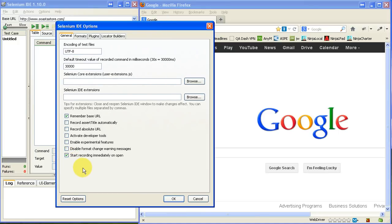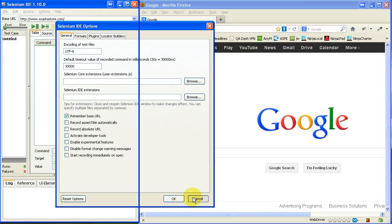There is a place right here, start recording immediately on open, which I do not personally like. I'll just let you know that that option exists.